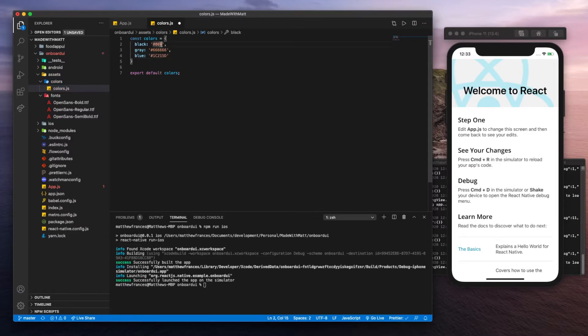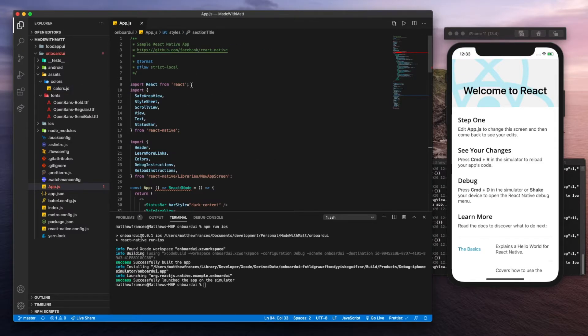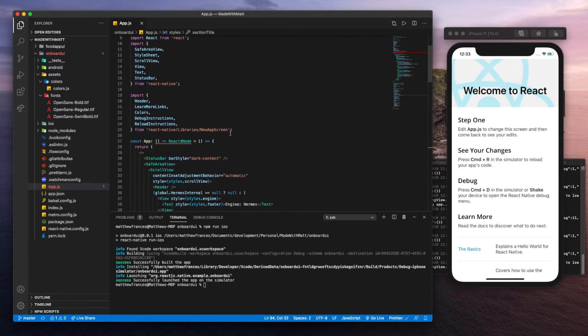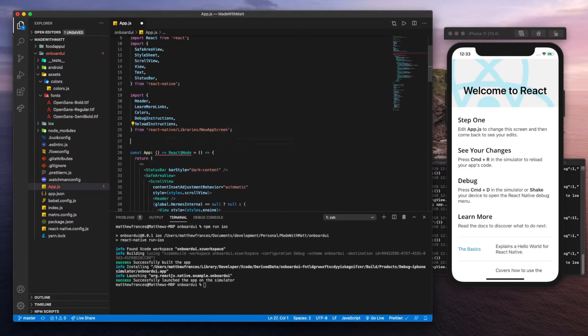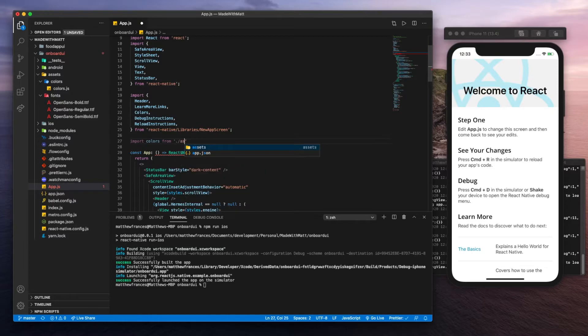I'm going to add three extra zeros up here. Save that. Now let's go back to app.js. Let's import that file, so import colors from assets, colors, colors.